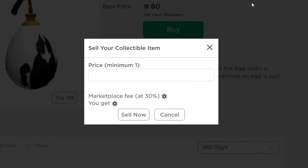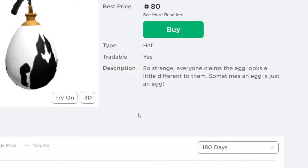So in this case I'll tap on sell and then I'm going to sell it for $75 because I want to get it sold quite quickly. But of course I could also sell it for a bit more as well. And then as you can see we've got the marketplace fee, so I'm actually only going to receive $52 Robux.